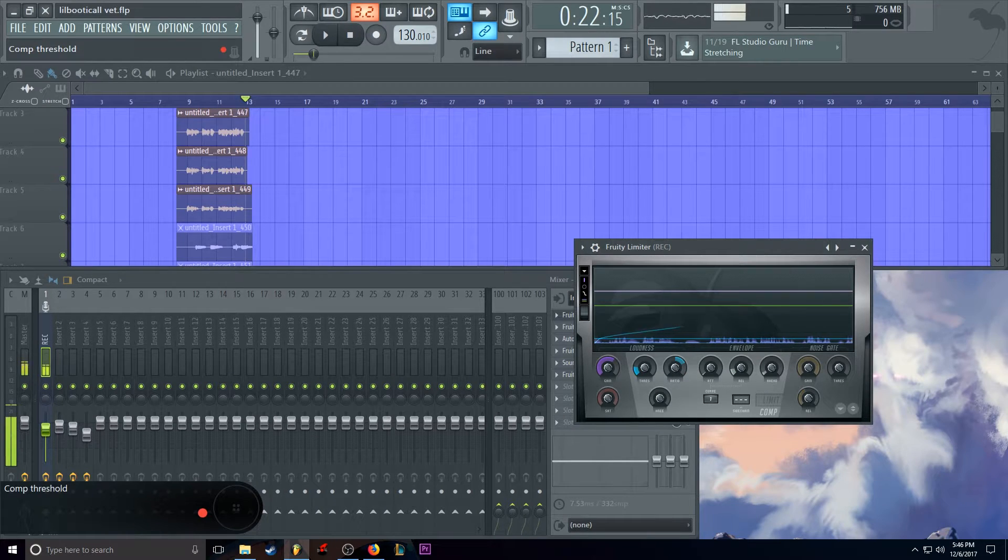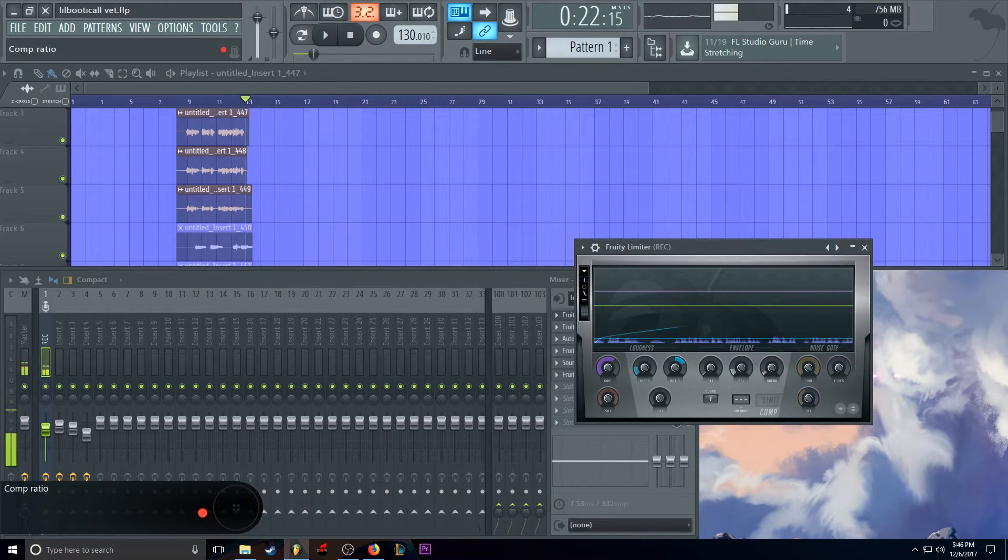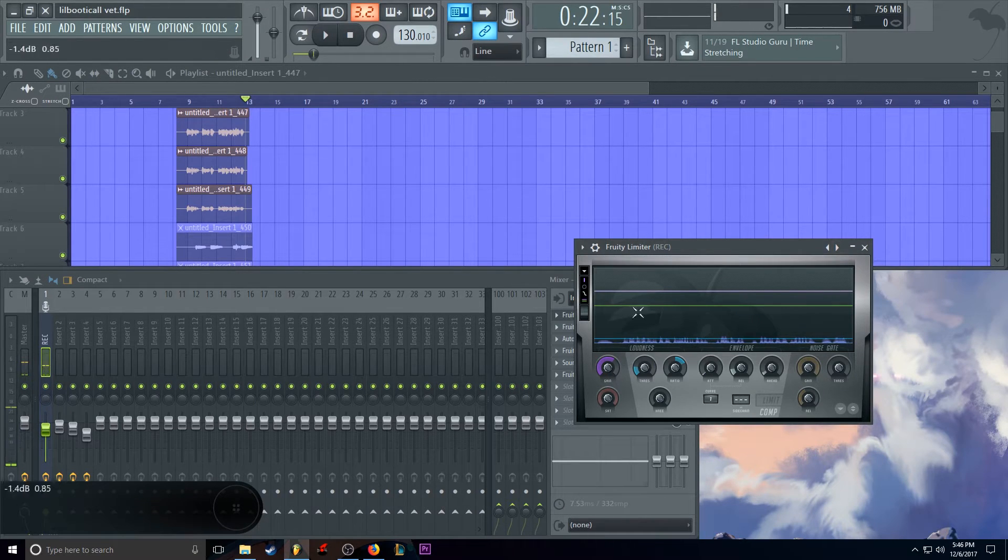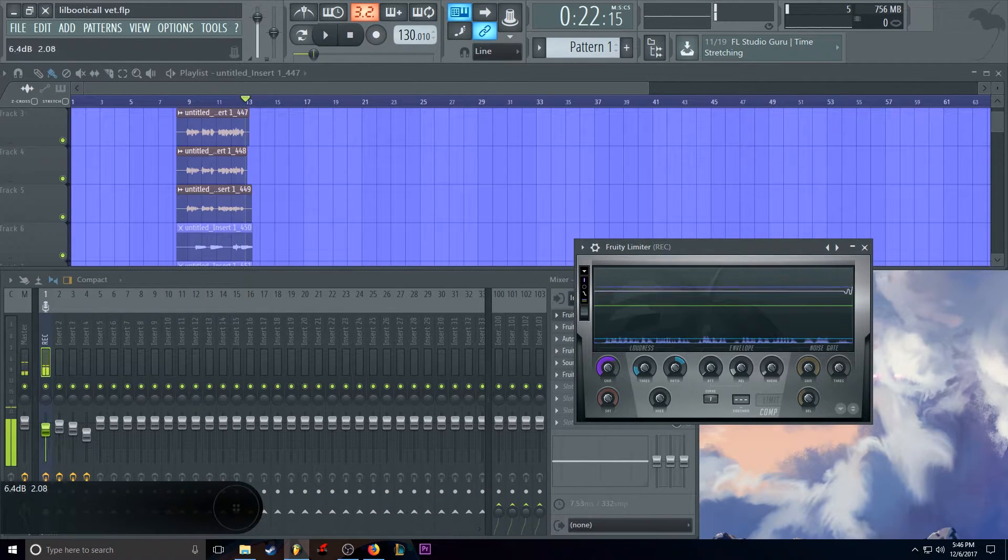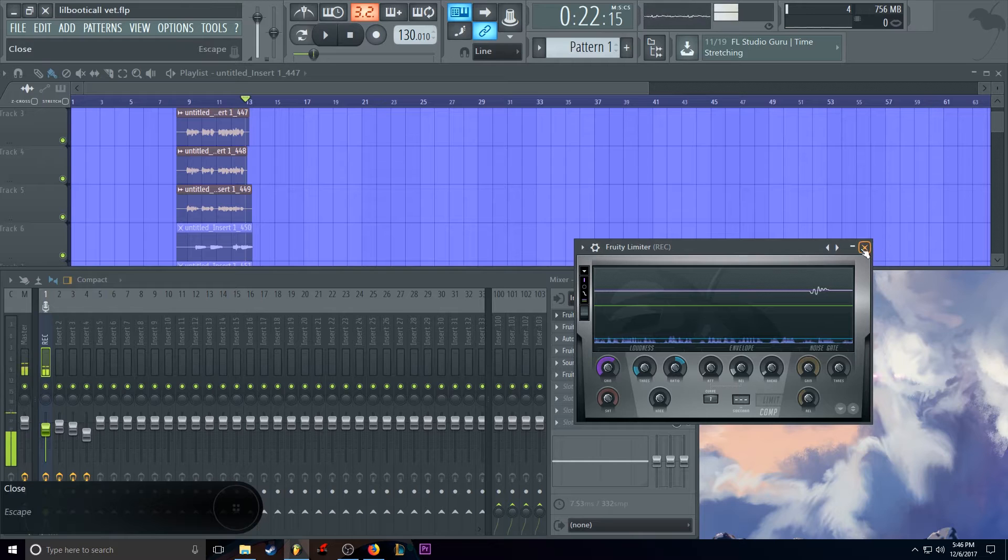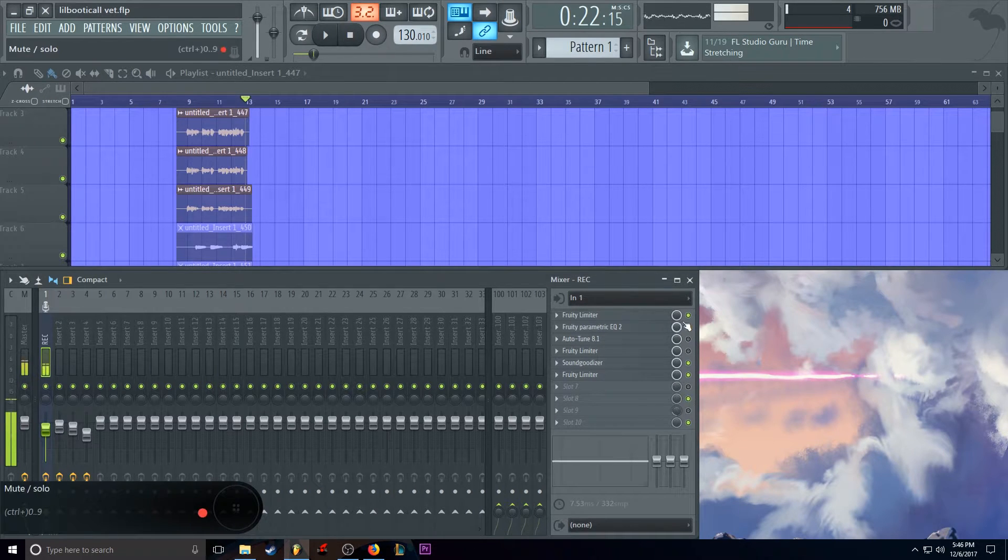So threshold, negative 22. And ratio, 3.1. Gain wherever you need it. It doesn't matter. You just put this gain wherever to make it stand out.